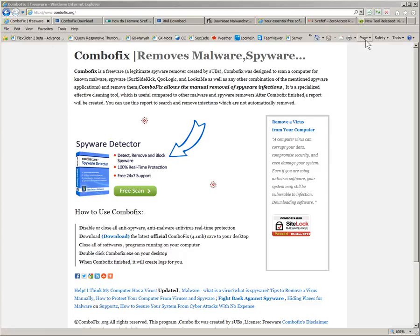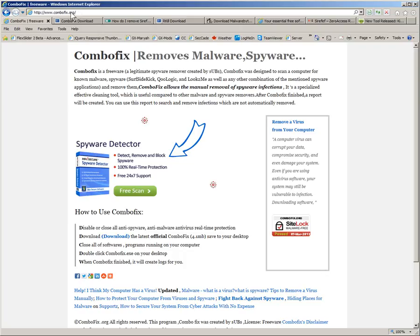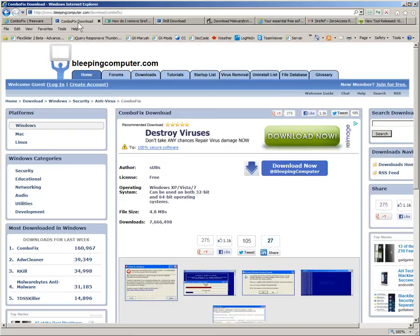I have eight tabs open here in my Internet Explorer and what did work for me right now was ComboFix. You can see at the top here in the address bar that it's at ComboFix.org, and there's lots of information on the main page. The second tab I have open here is their actual download page.